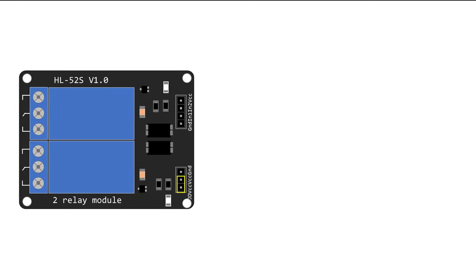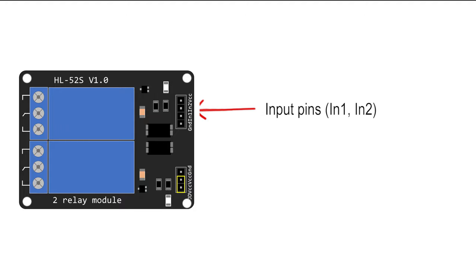On the other side of the relay module, you have VCC and ground to power up the module, and the input pins to control the relays. If your relay module only has one channel, you'll have just one input pin. If you have eight channels, you'll have eight input pins, and so on.